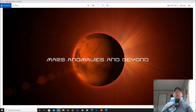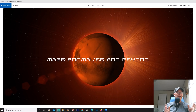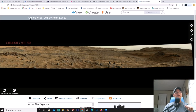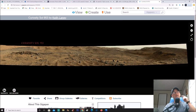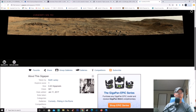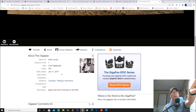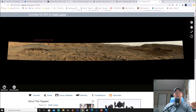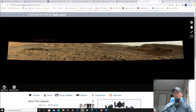Welcome back everyone. We're going back to Sol 953 — we're going to be looking at a pan by Keith Laney. Here's the photo, the pan right here: Curiosity Sol 953 by Keith Laney, posted January 11, 2017. I'm almost positive I did this particular anomaly way back, but if not, it doesn't matter — we're going to have a new look at it today.